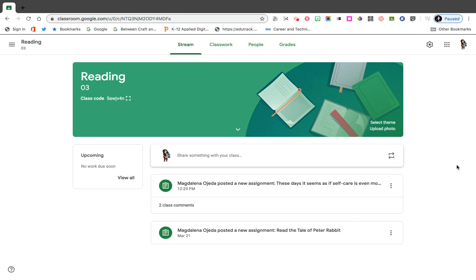Hello there. This is a quick tutorial on how to assign a PDF to a student, and then I'm going to show you what a student sees and how they can fill out their document using DocHub and turn it back into you as a teacher.